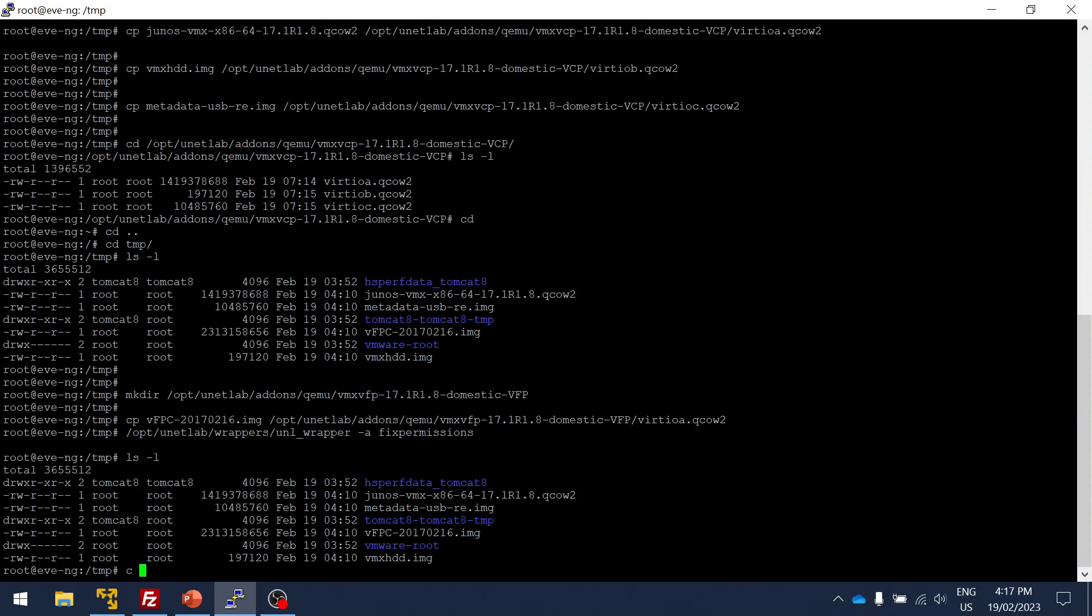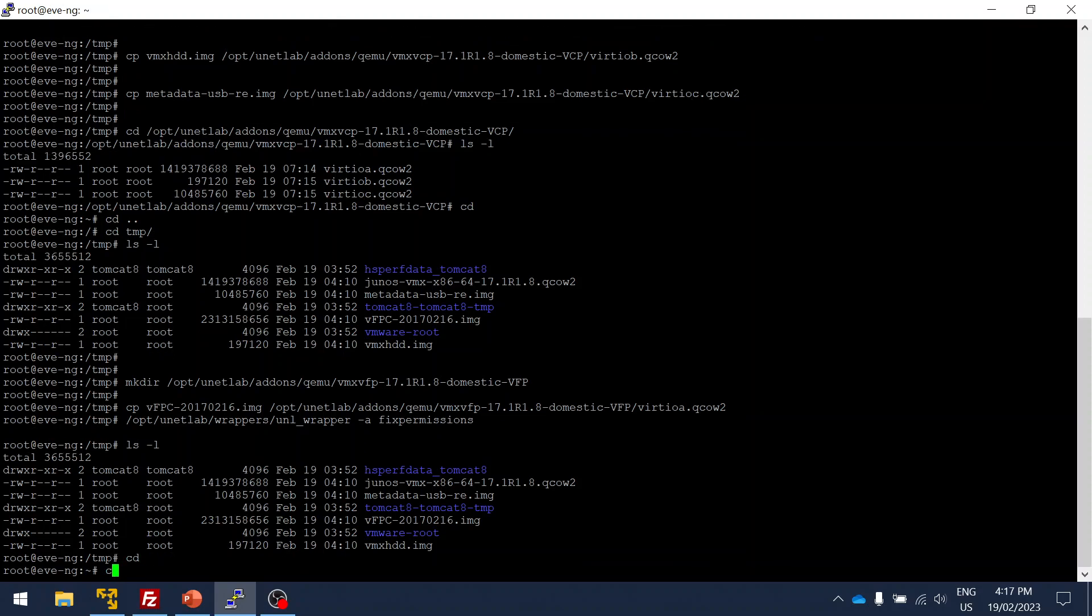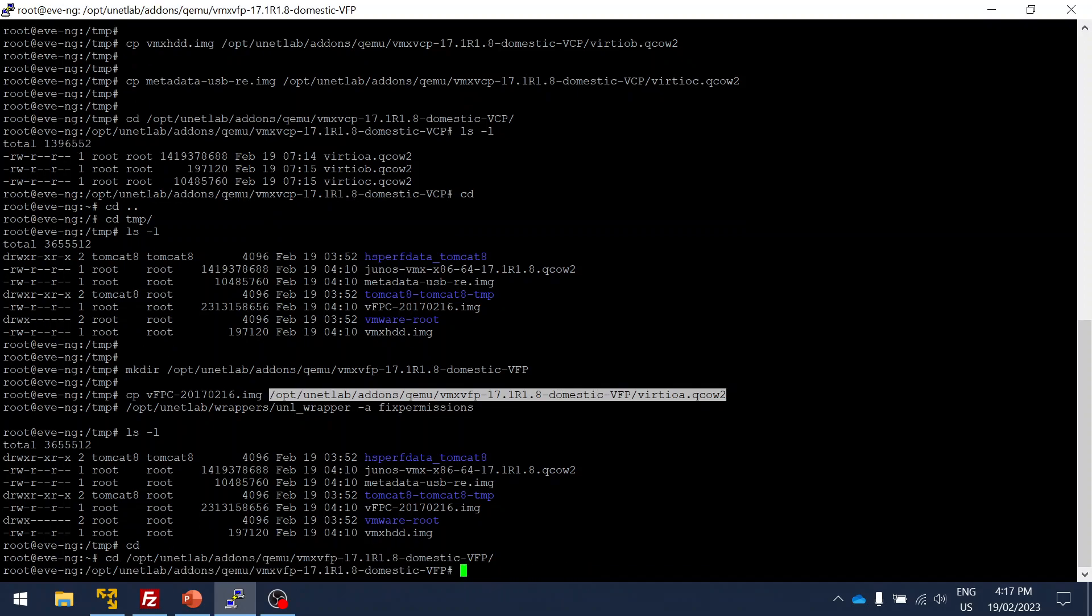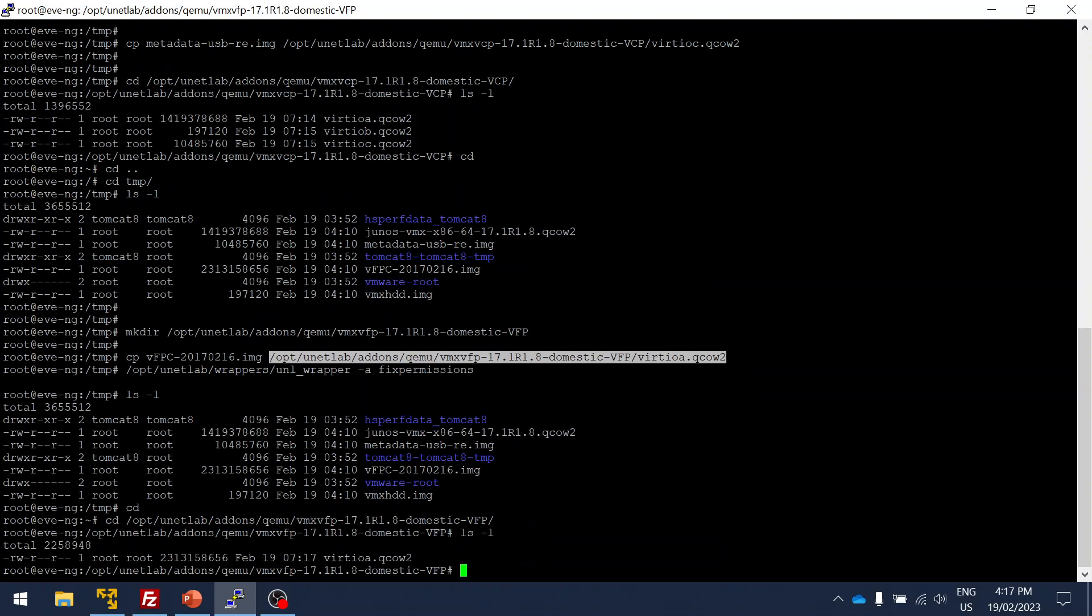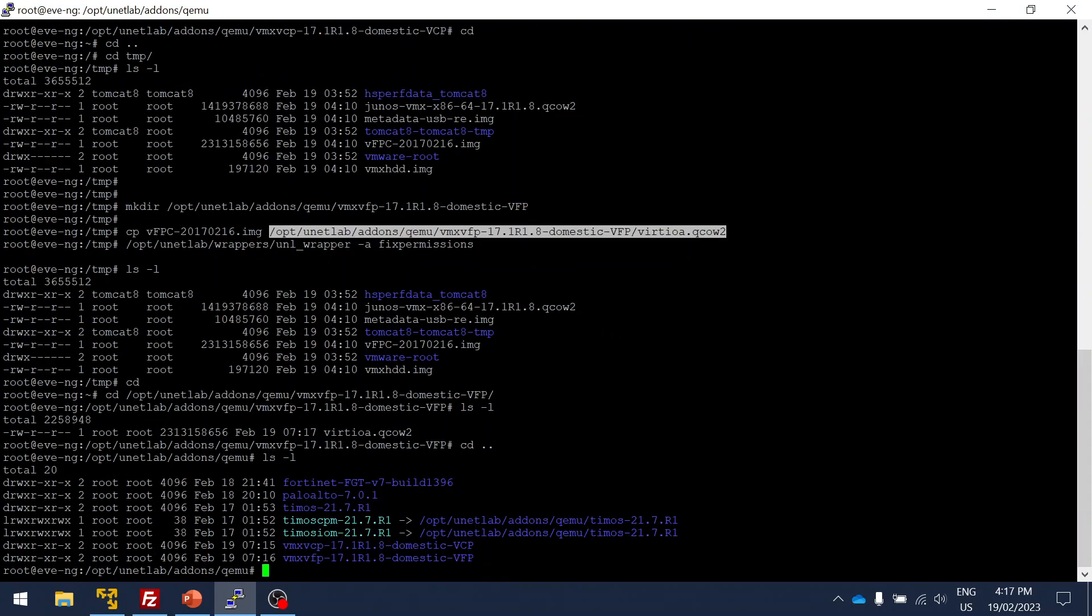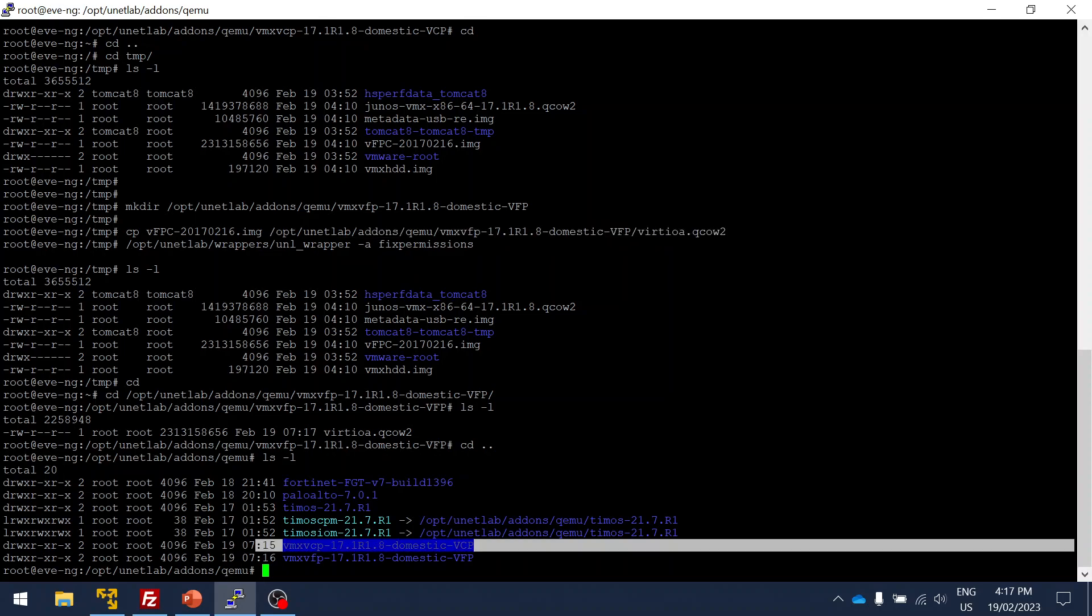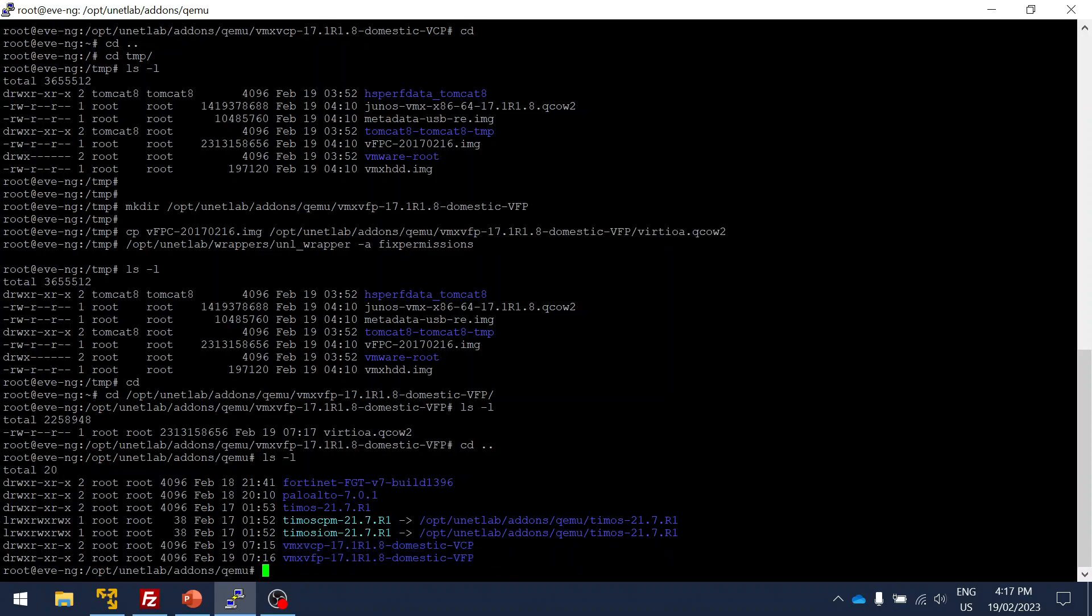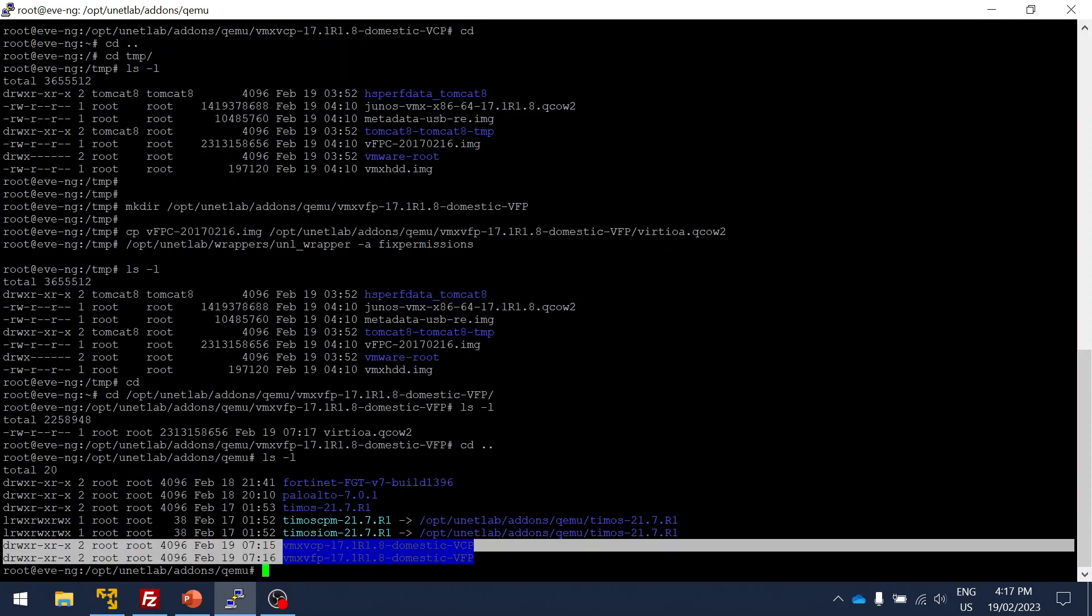Like previously we have done. Just let me verify the folder. Yeah, the file is already present. Here you can see I have the VCP and VFP for the Juniper vMX.